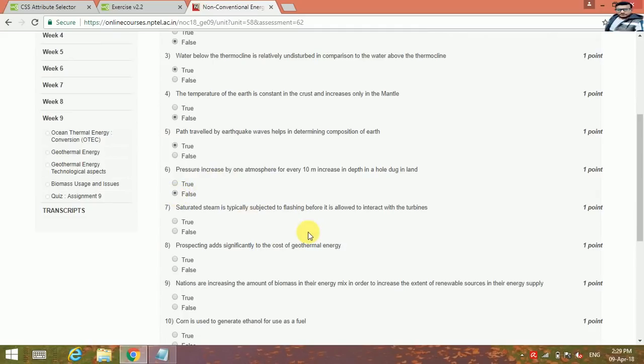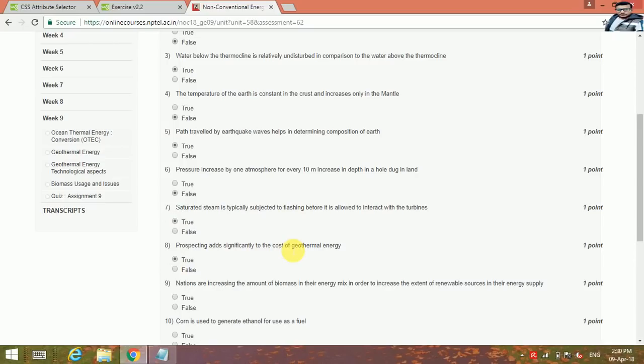Saturated steam is typically subjected to flashing before it is allowed to interact with the turbines. This is true. Prospecting adds significantly to the cost of geothermal energy. Yes, true.